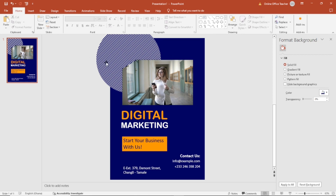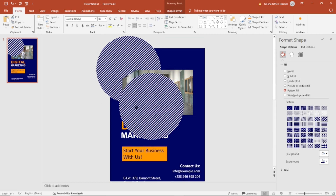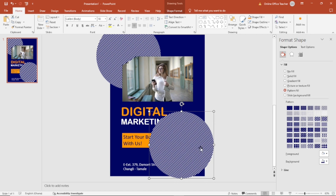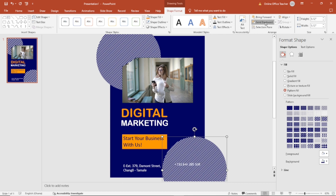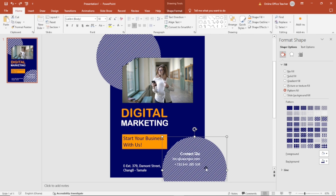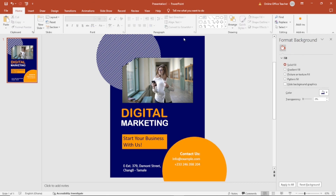I want the same shape near the contact information, so I duplicate it — select, copy, paste — and bring it right here. With it still selected I go to Shape Format and send it to Back. This one is not going to have the pattern, so I go back to Solid Fill and choose the yellow color I used earlier.